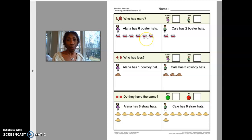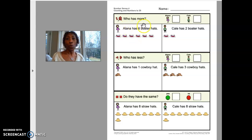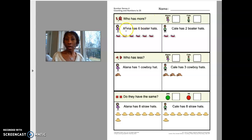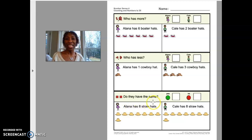With this assignment, you will look at three questions. The first question asks: who has more? You're going to count the objects for each person, compare those two, then put a check mark by the answer. Once you have answered who has more, who has less, and do they have the same, you are done.